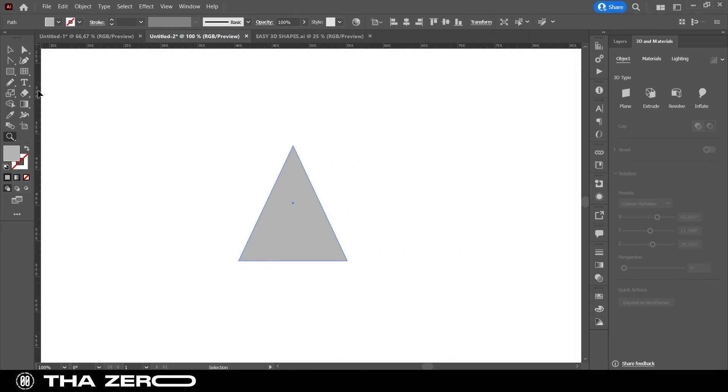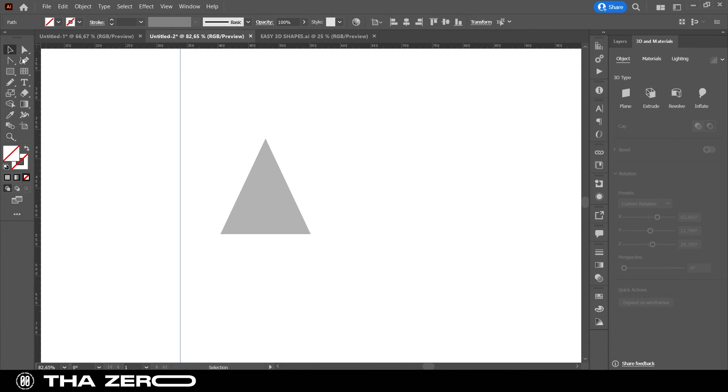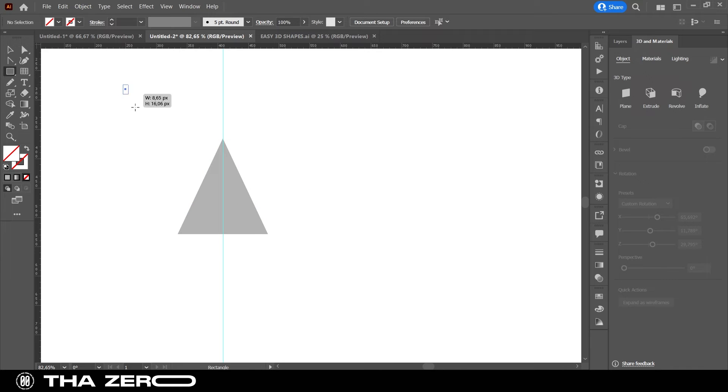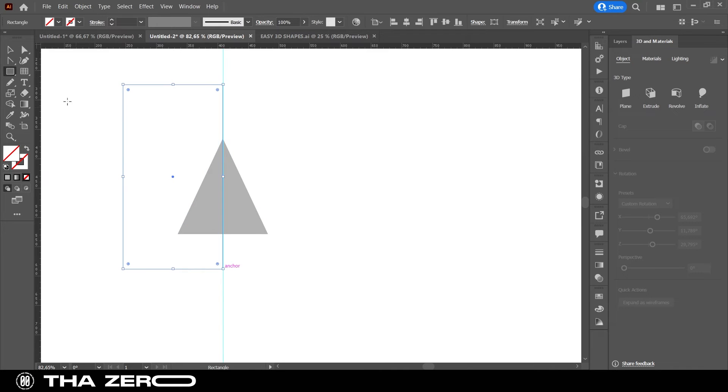To turn the triangle into a cone, you will need to get the half. There are various methods. I prefer to create a rectangle, place it in the middle of the triangle, select both, and use the Shape Builder tool.